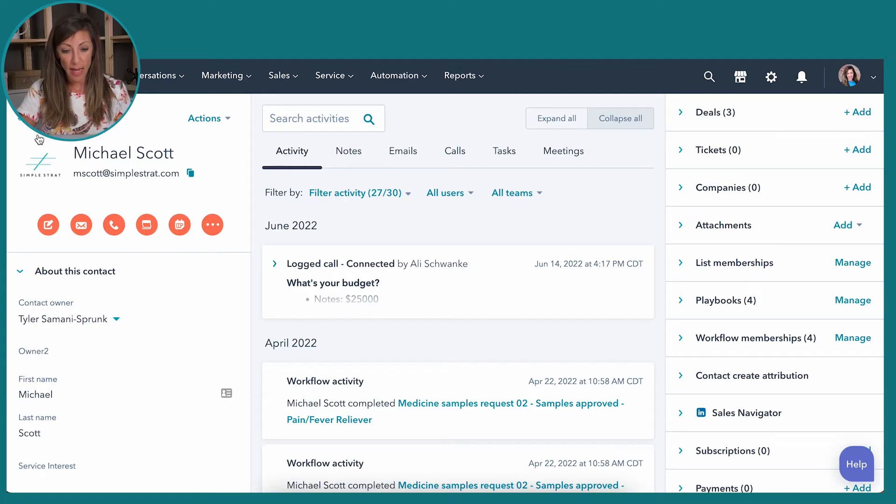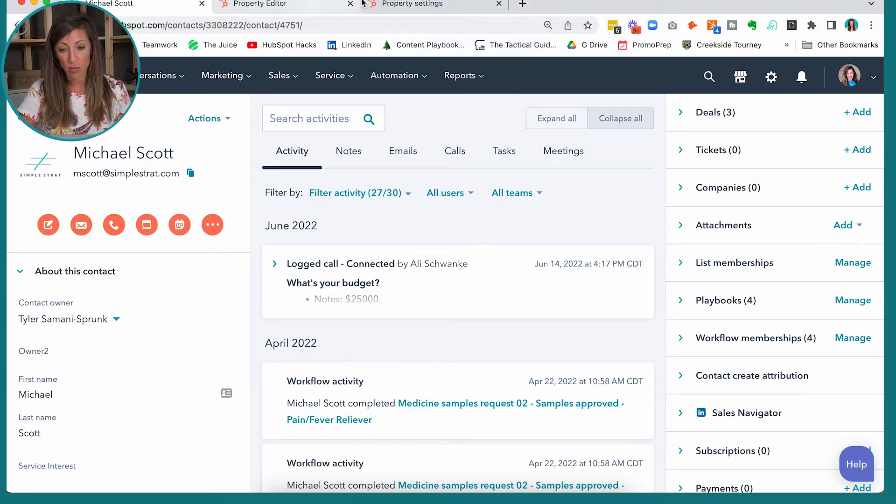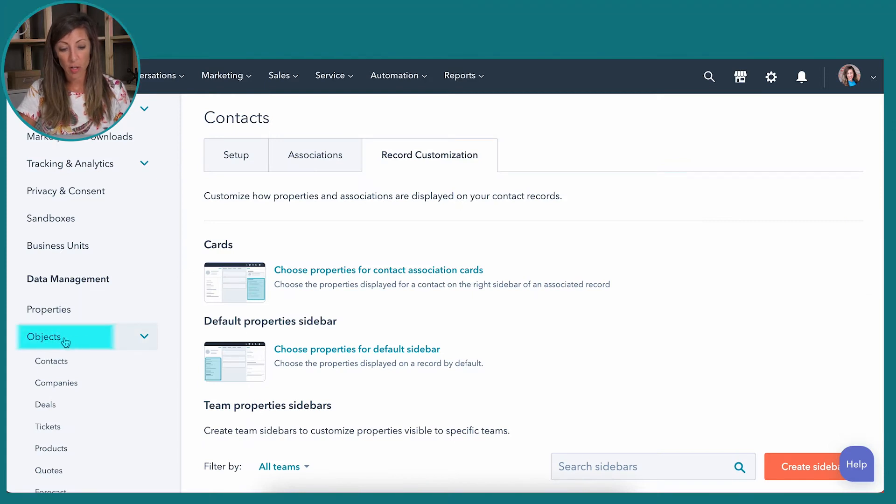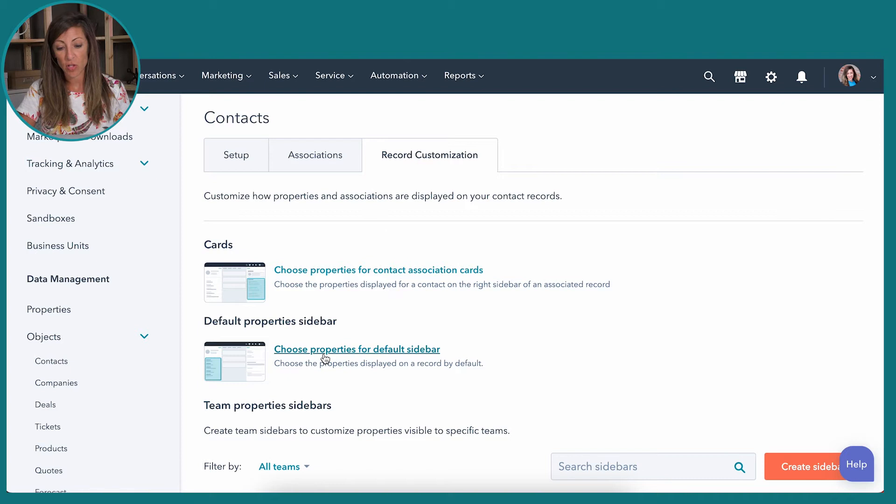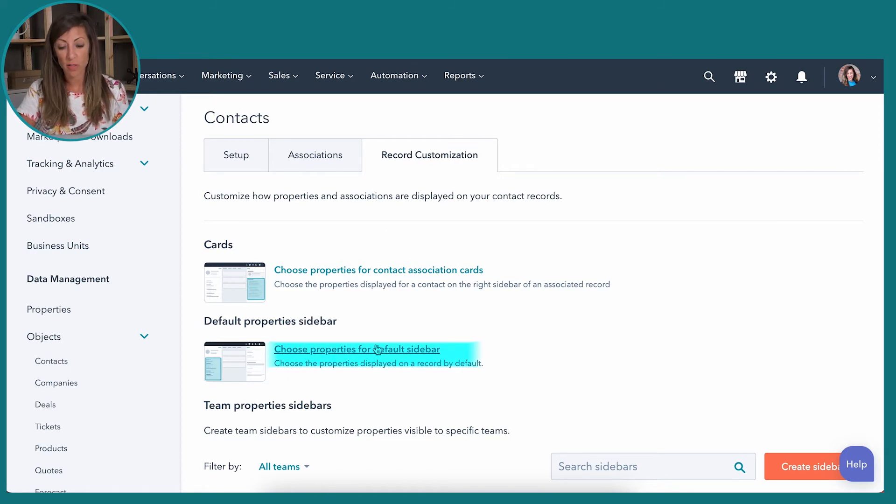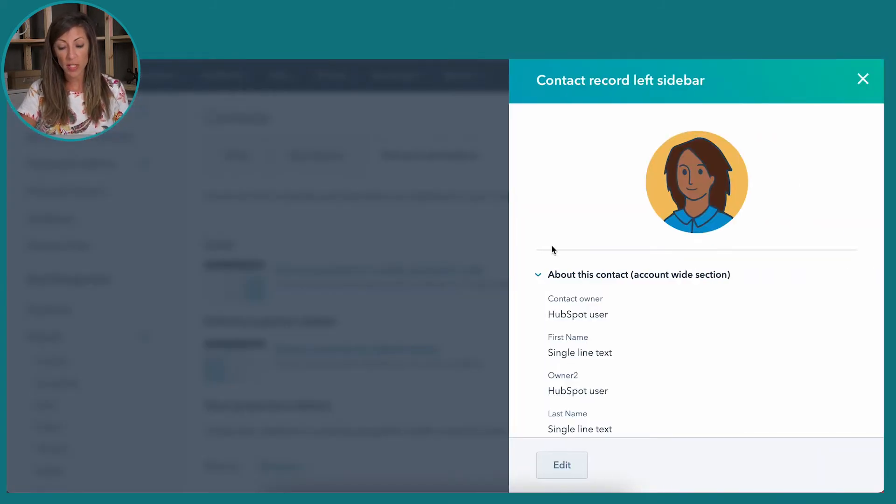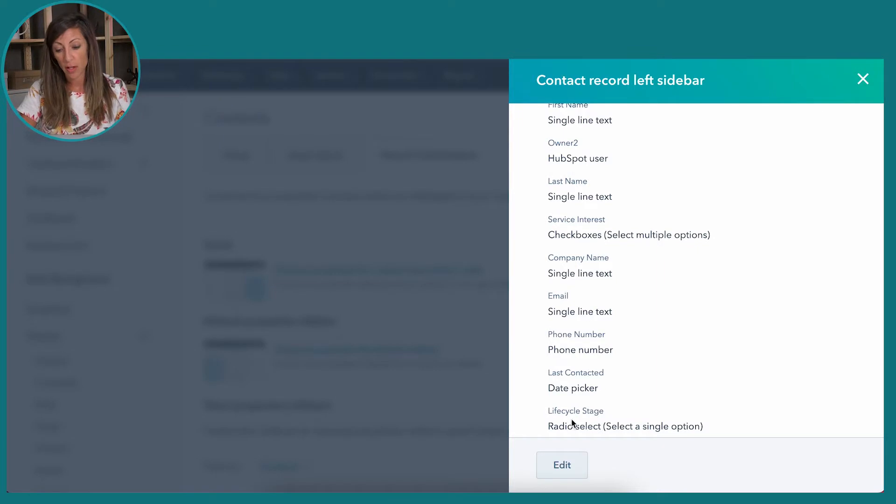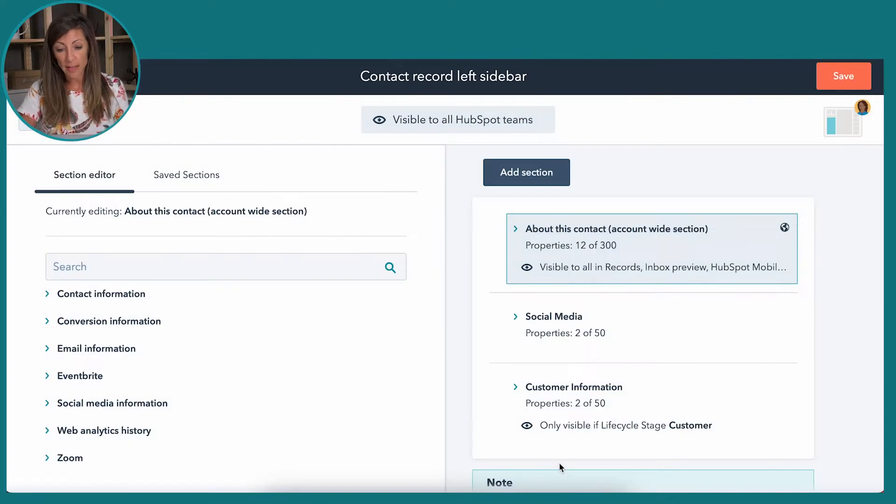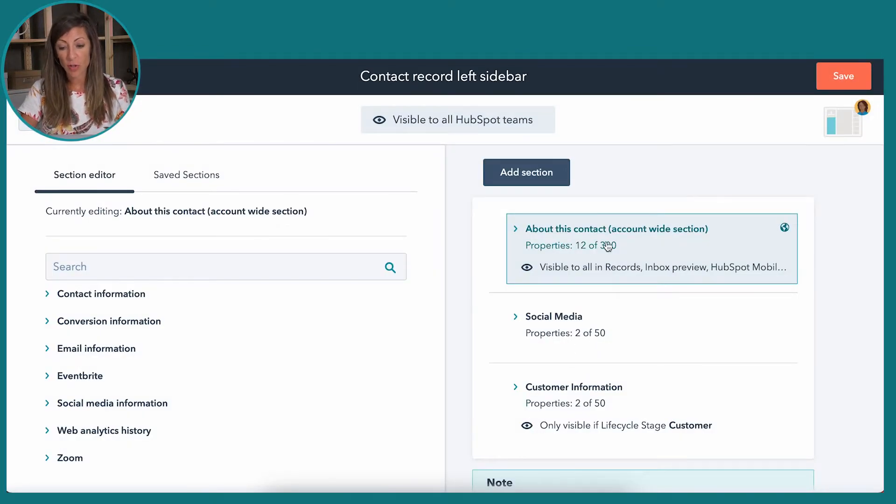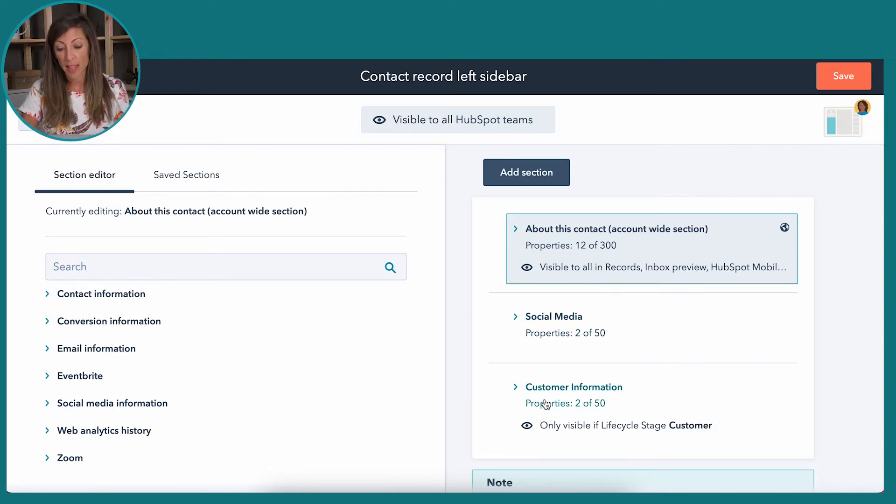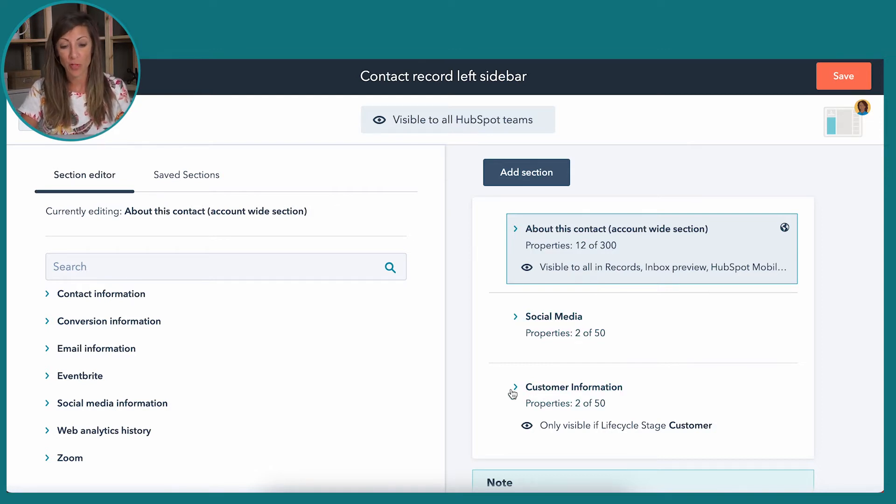How to do that is actually going to be go to property settings over here. You're going to go to the objects and then contacts, and then we've got this choose properties for default sidebar. So once I do this, you'll see that these are the defaults, regardless of what I just showed you in my portal, these are the default for the organization. So I'm going to click on edit and you'll notice that we have 12 of 300 properties here. We've got one section for social media and then one conditional section, which I'll talk about here in a second.